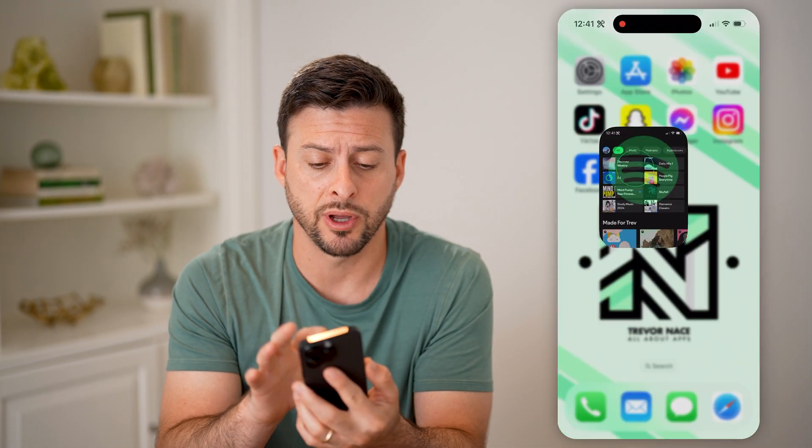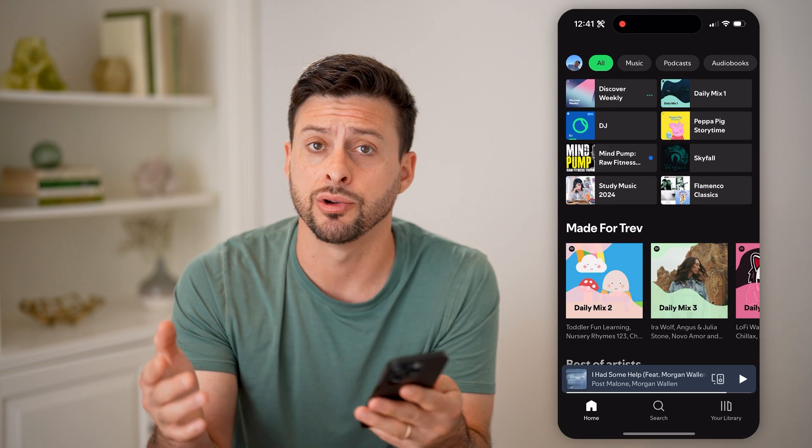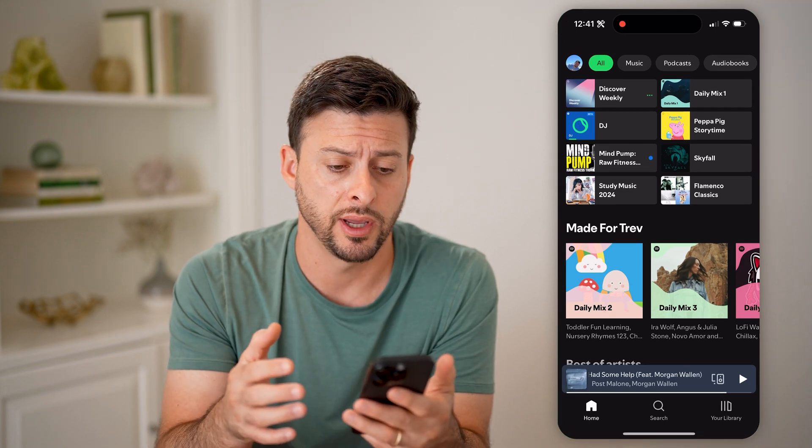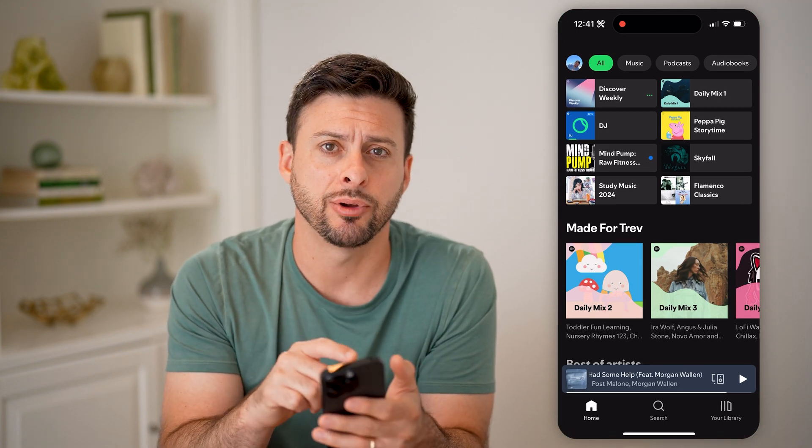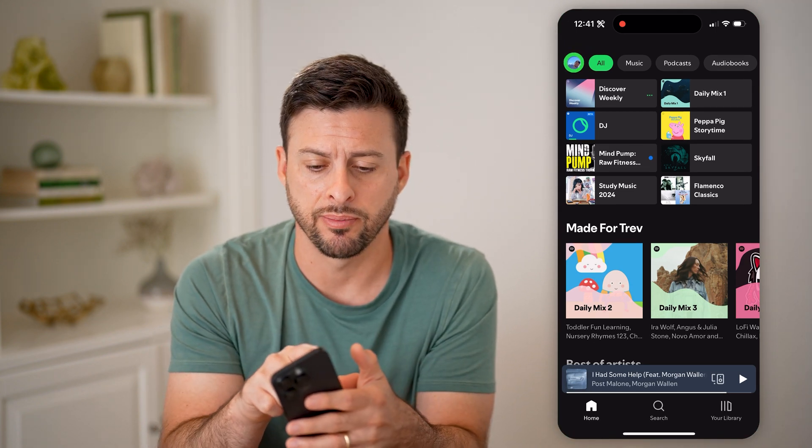Let's open up the Spotify app here on your iPhone or Android, and let's tap on your profile at the top left.